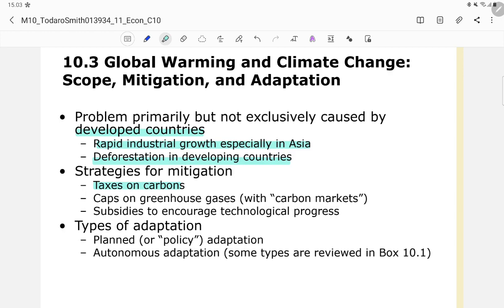Mitigation strategies include taxing carbon, placing caps on greenhouse gases, and subsidizing technological progress. For adaptation, there are two types: planned or policy adaptation, which is enforced by policymakers, and autonomous adaptation, which is carried out by firms, industries, or individual agents.